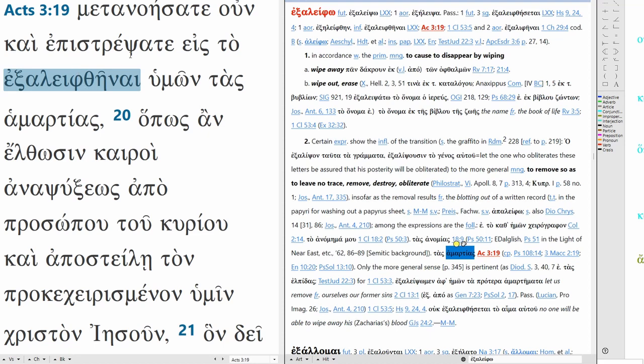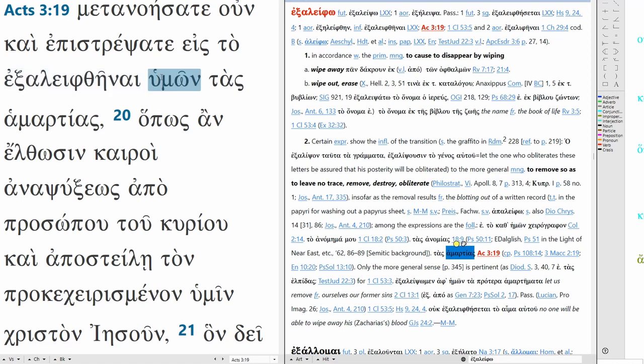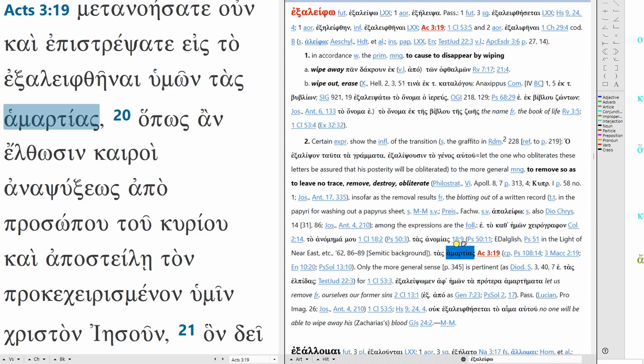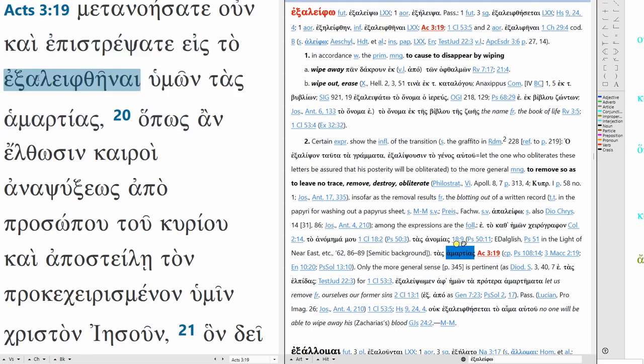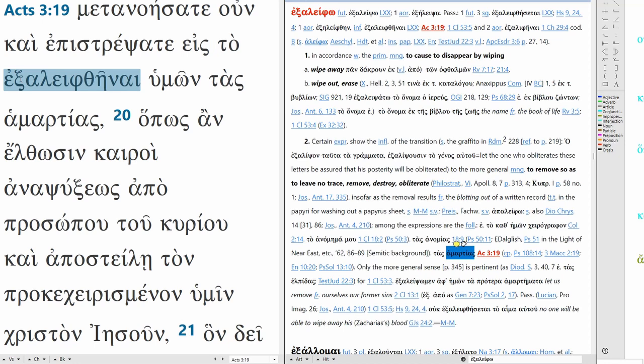So it says in order that to forgive, well this is passive, in order that to forgive, no this is to be forgiven of your sins. We're going to translate it in order that your sins might be forgiven. This is aorist passive infinitive, in order that your sins might be forgiven.